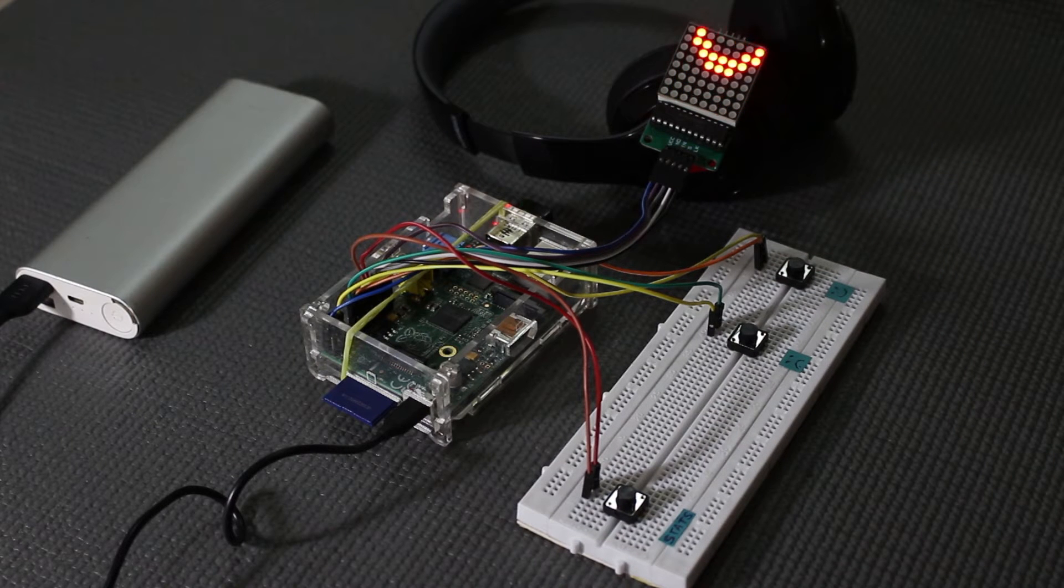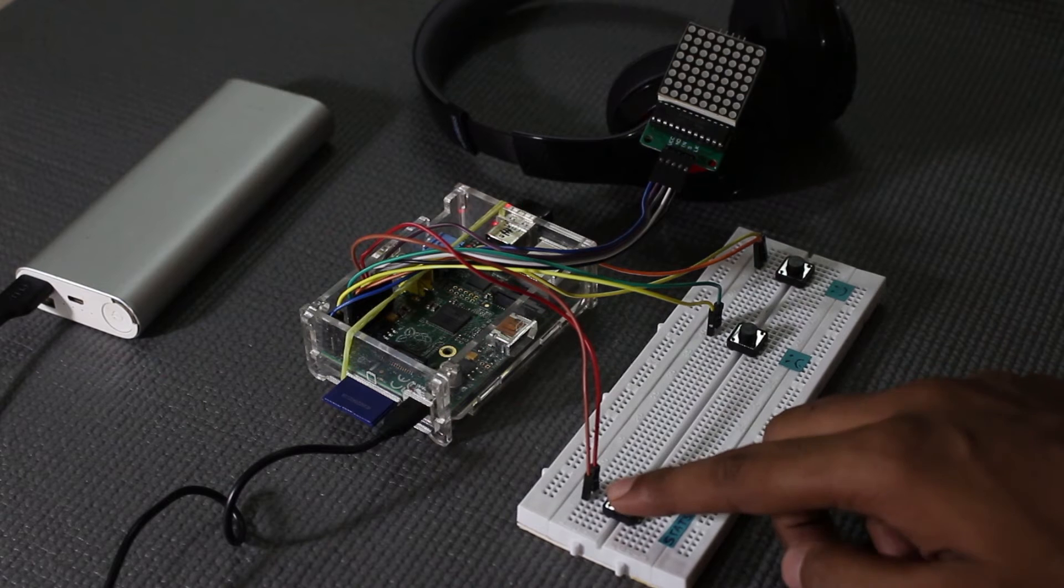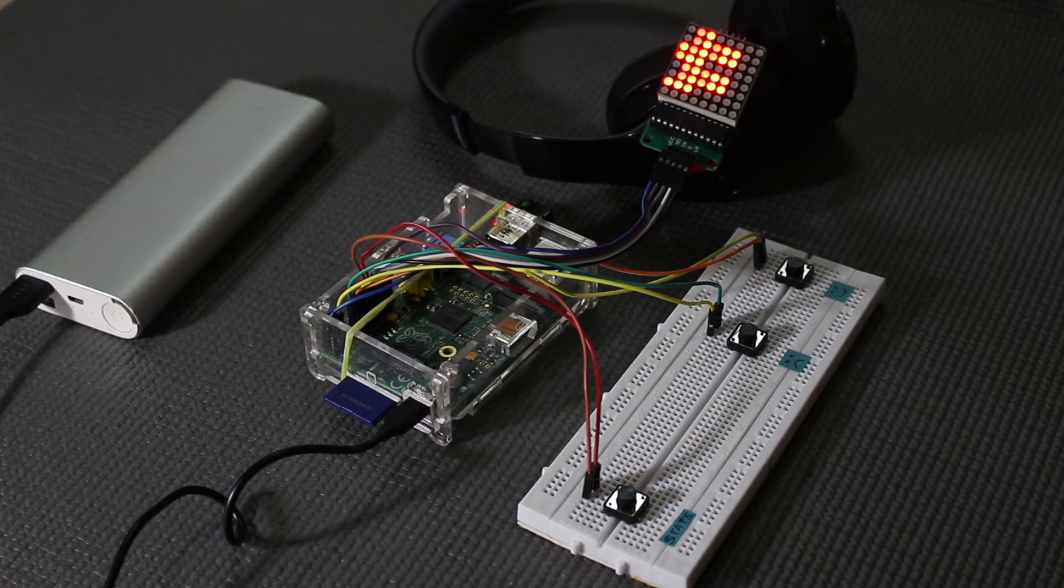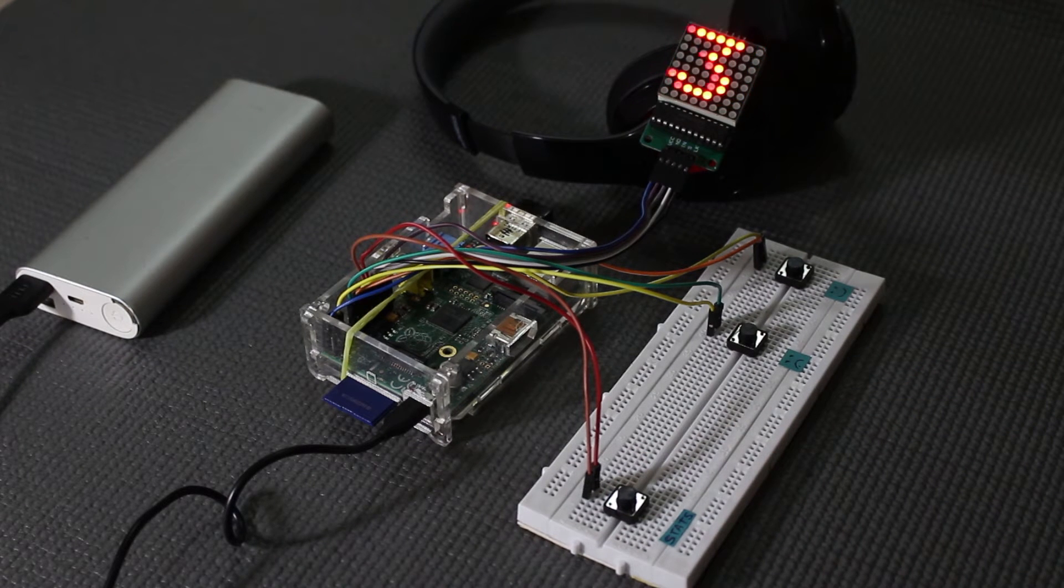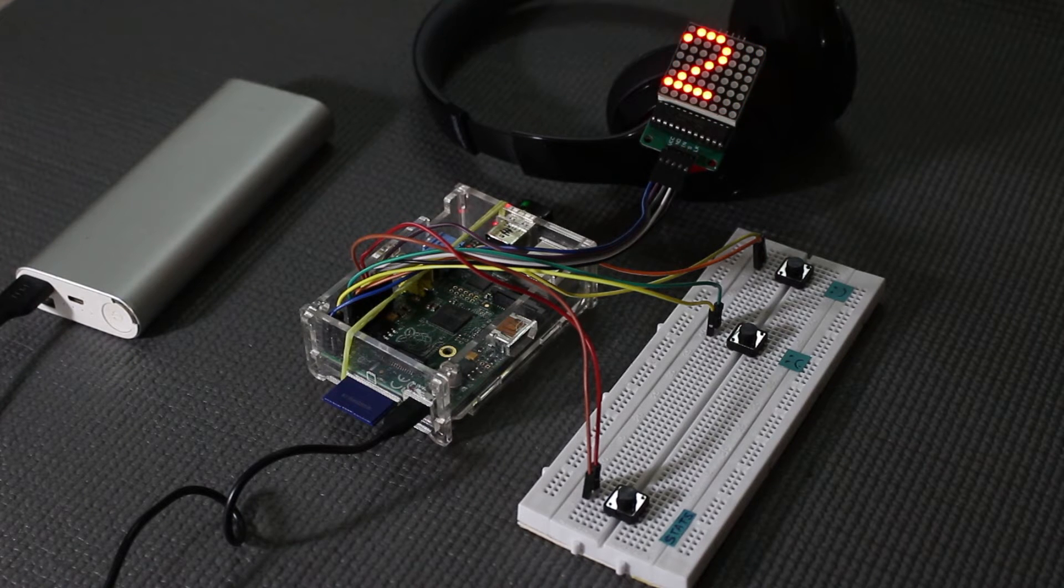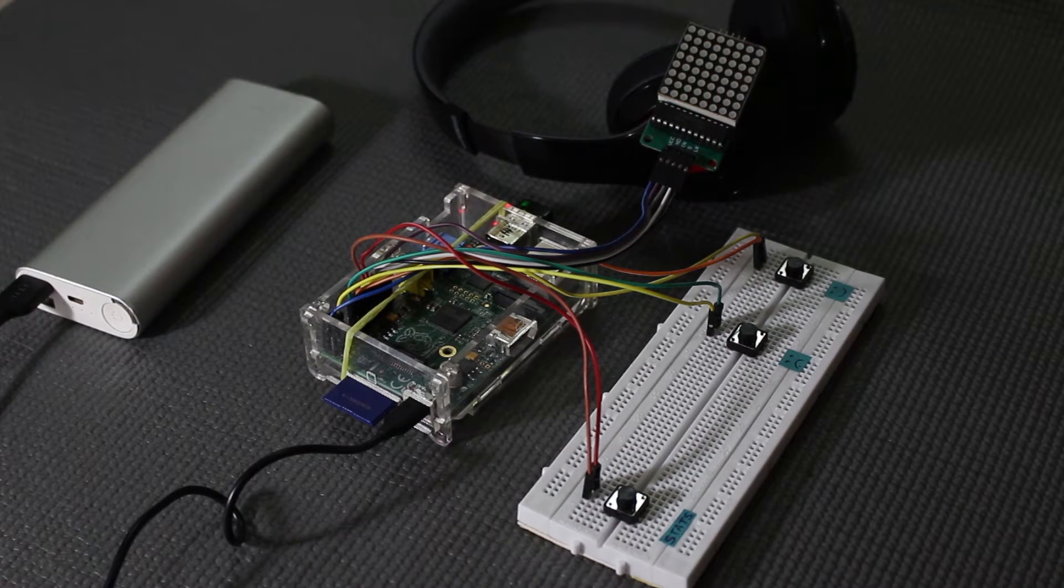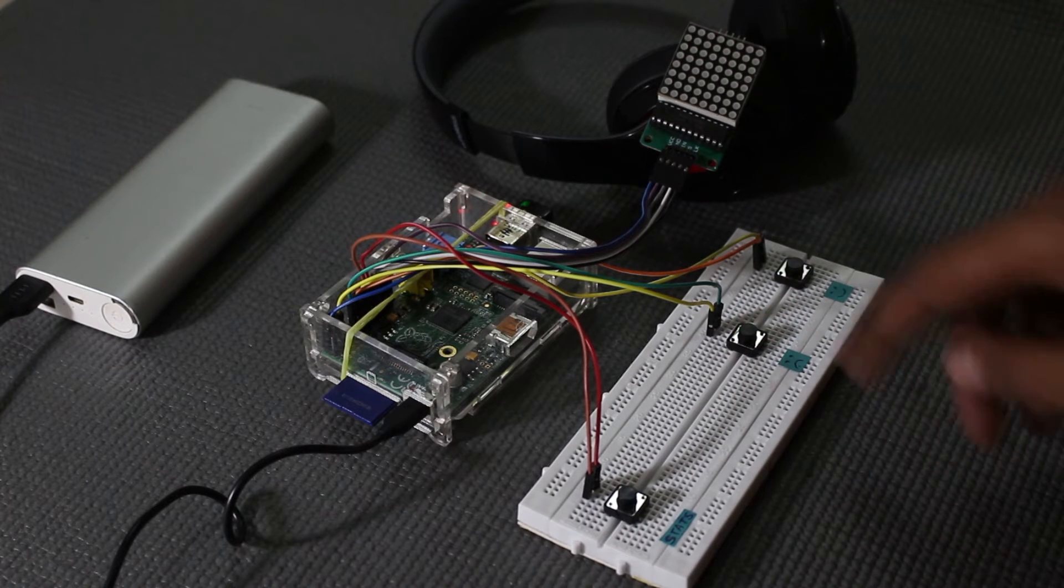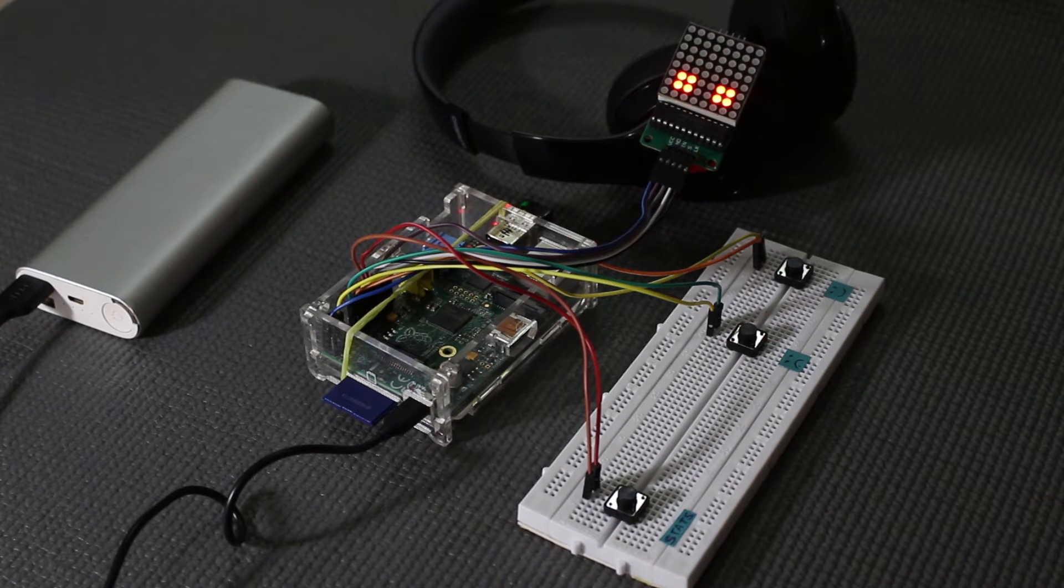So today we're building a simple hardware-based customer feedback system. Customer feedback is an essential part of most business operations. Knowing if the customer was happy or unhappy about the company's products or services is of utmost importance to the company and their growth.